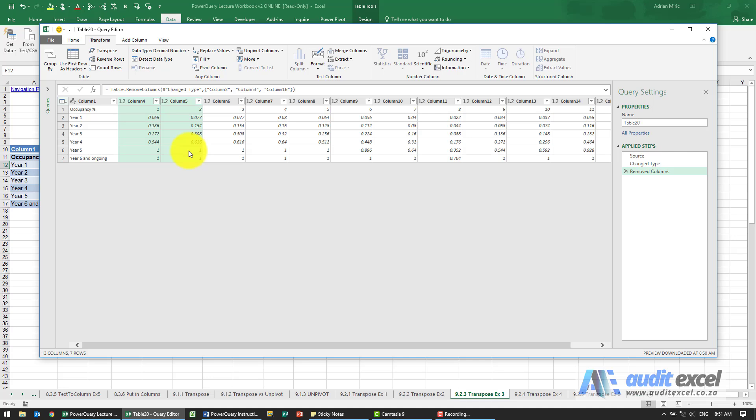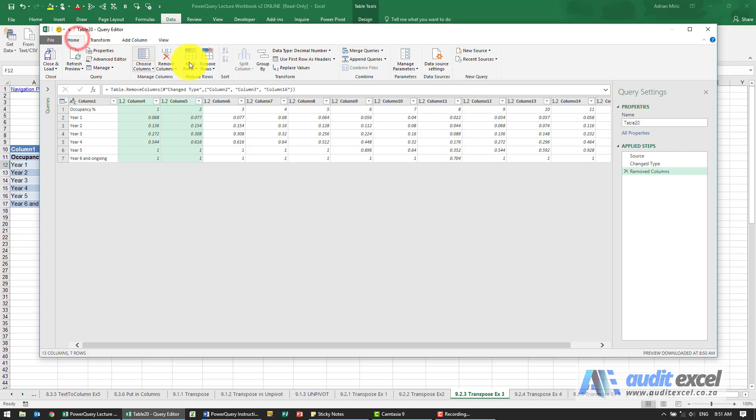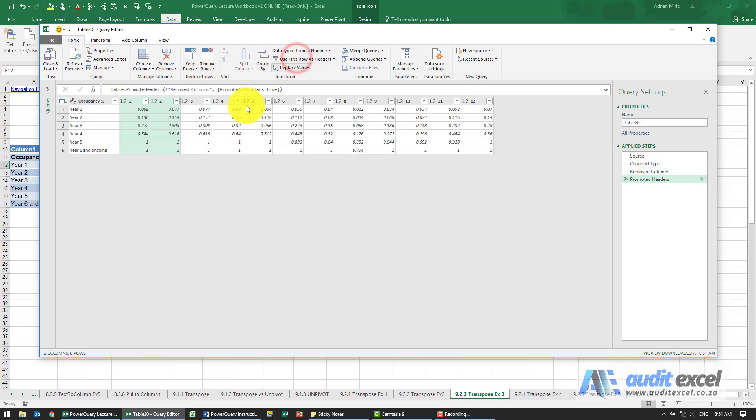So what you have to be careful with the unpivot, we need to include the headings as headings. So the first thing I'm going to do is just say use that first row as headings.